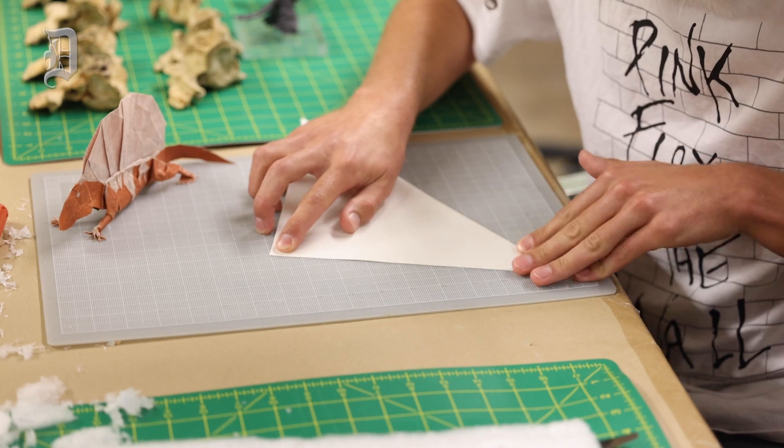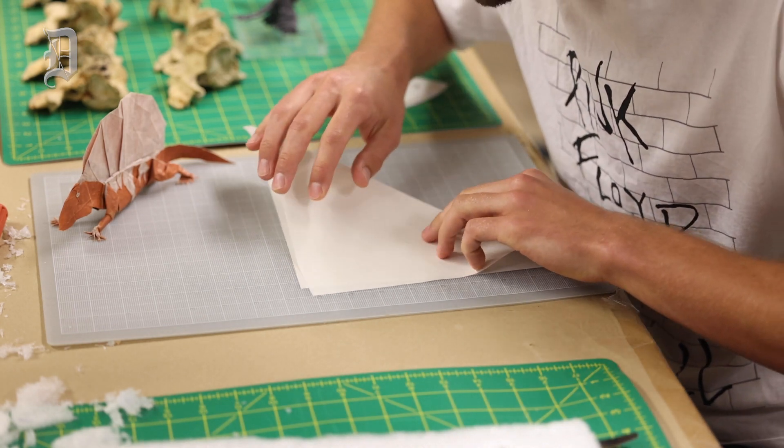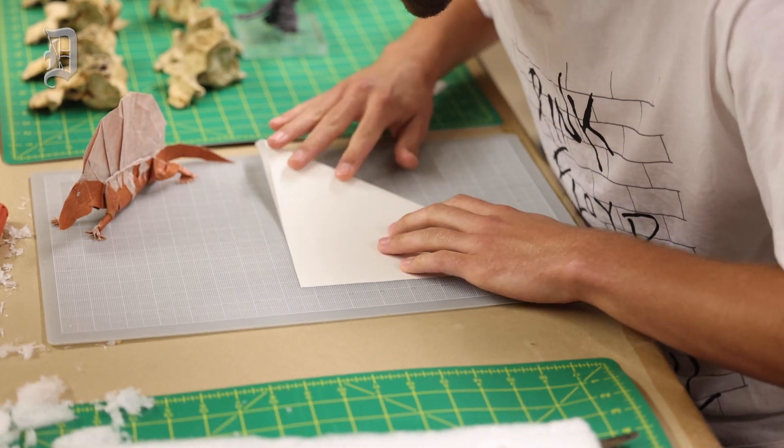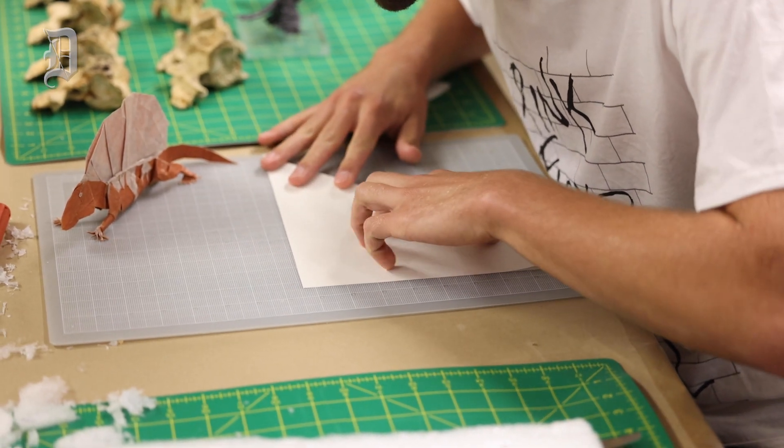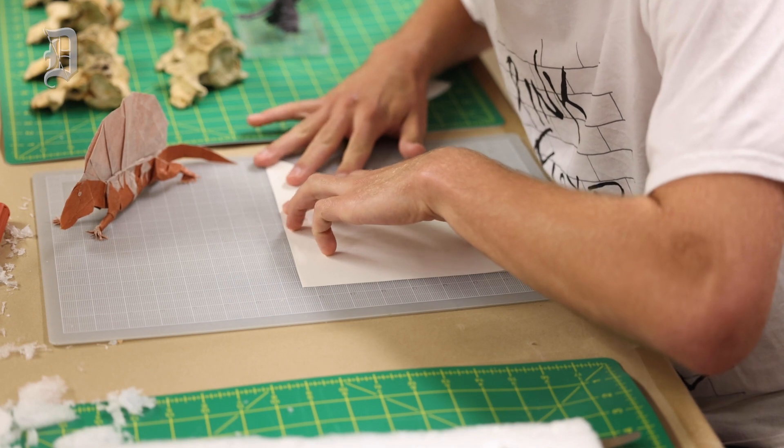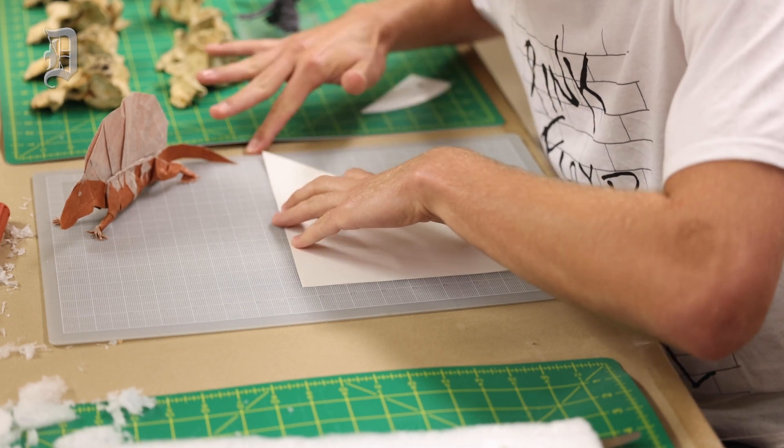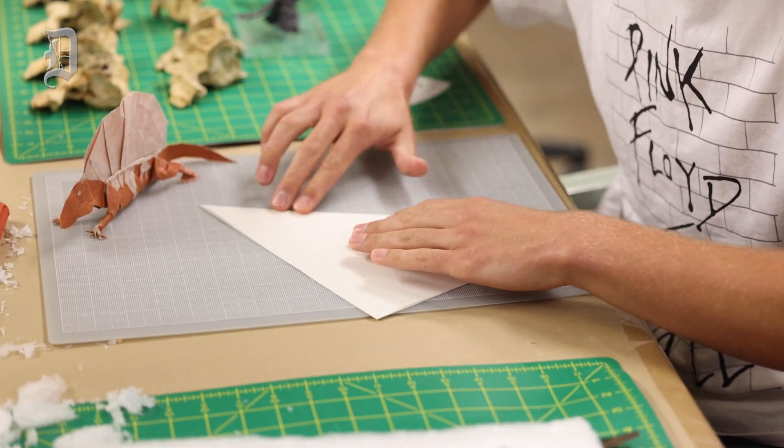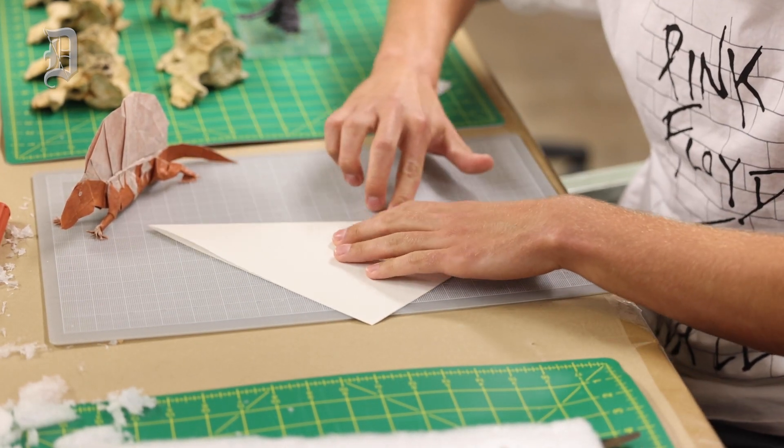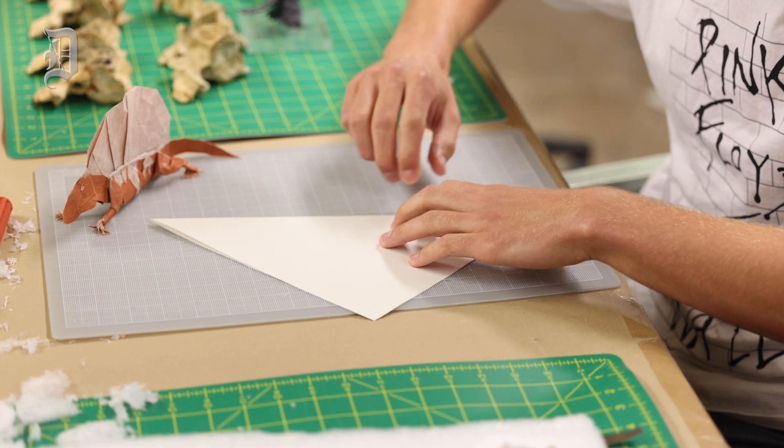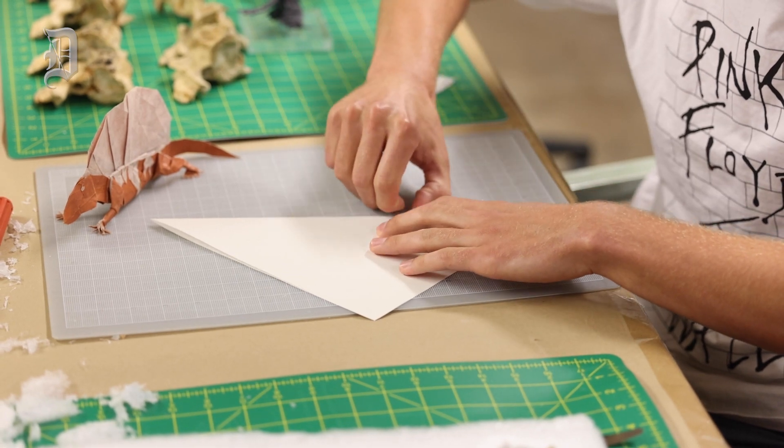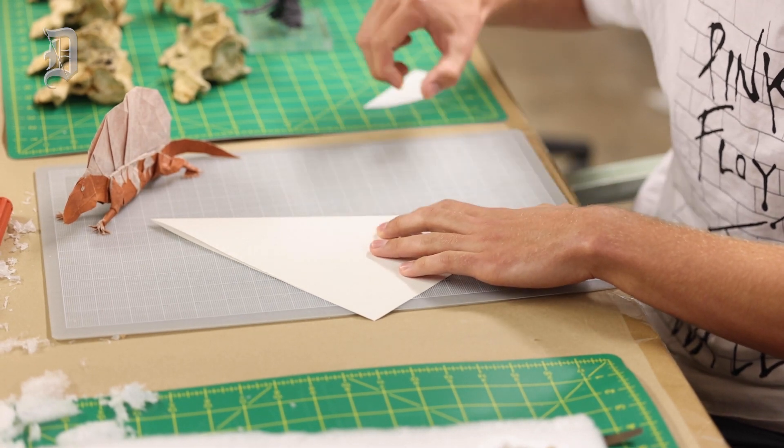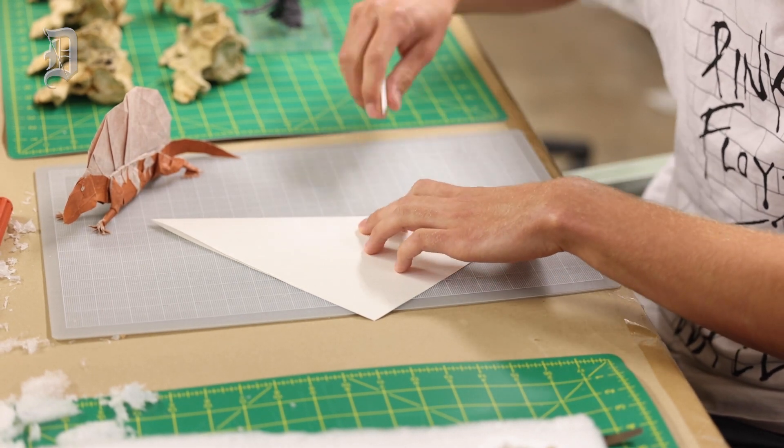So this is going to be an origami Archaeopteryx, which is called the first bird. It's a really important animal for paleontology.